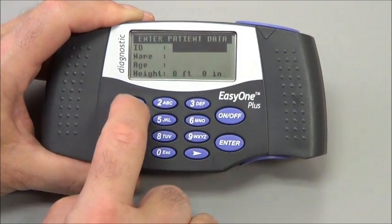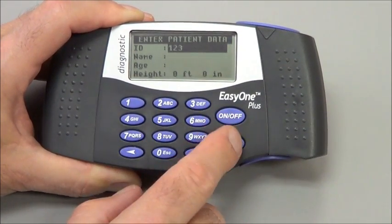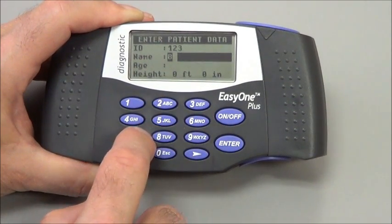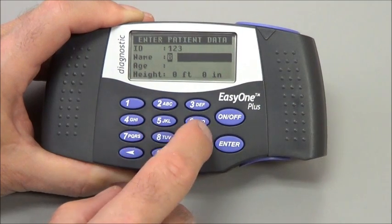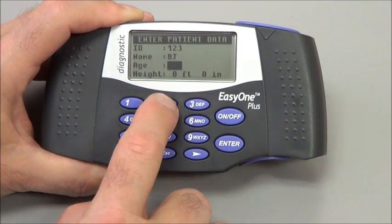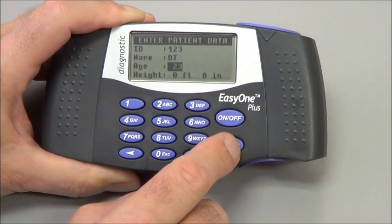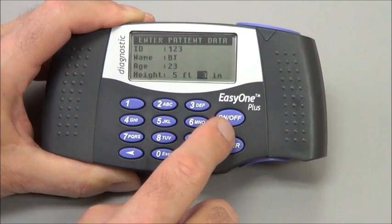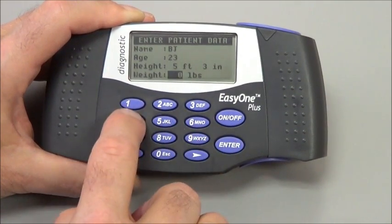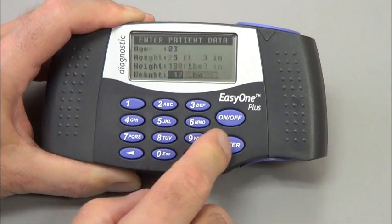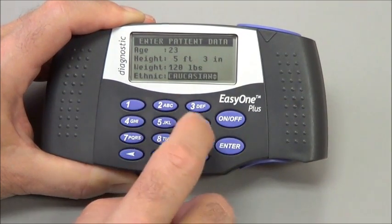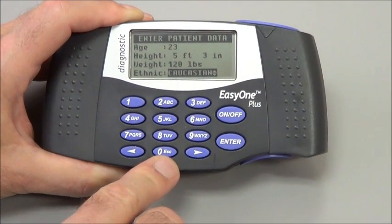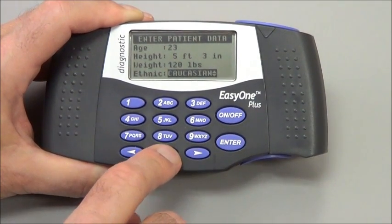The ID and name are optional, but I'll put something in here. In this case, I'm just going to add an initial instead of a full name, but you can add a full name if you like. The patient's age and height — this information is very important and needs to be accurate. Weight is optional, but you can enter that; it will give you a BMI index if you do. By the way, if you make a mistake on the Easy One, it's very easy to go back and fix it by pressing and holding the zero key, which acts as an escape key.